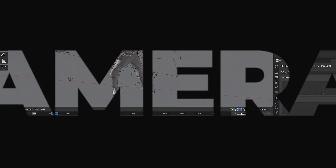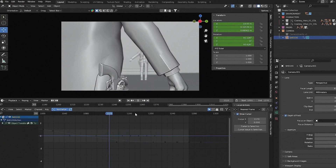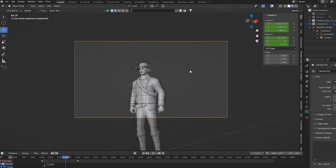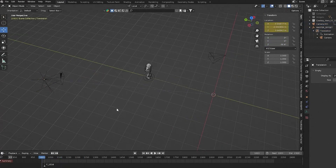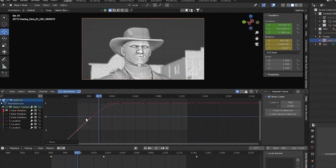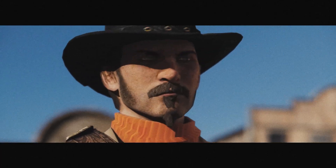Next, we'll step into the world of camera work and scene organization. You'll learn essential camera fundamentals, such as setting up camera rigs, adjusting focal lengths and setting up the camera to mimic real-world cinematography.